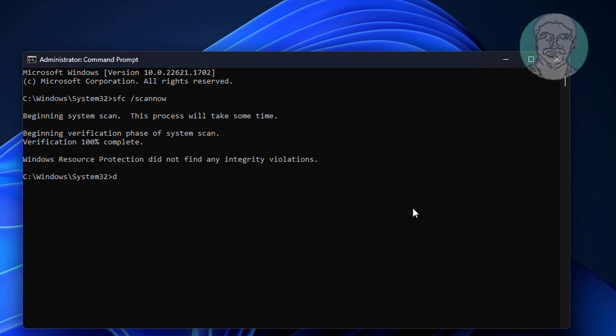Type DISM /online /cleanup-image /restorehealth.